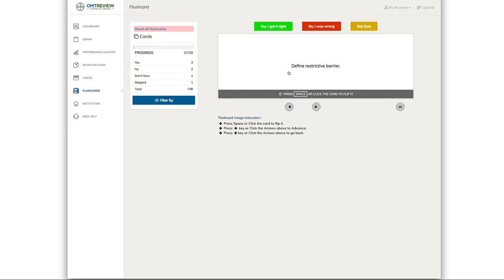When you do your flashcard, you have the option to say if you got the question right, no I was wrong, or not sure. This allows you to keep track of the contents that you already mastered and things that you need to review.